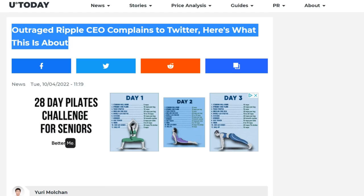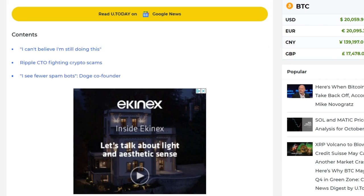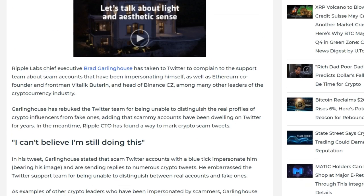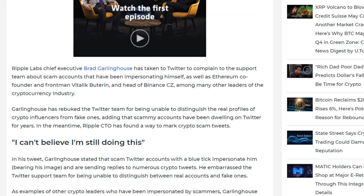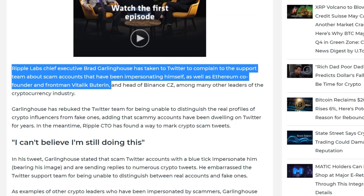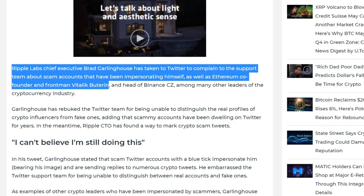The CEO of Ripple has merged a new anti-fraud system. Is it possible to relist XRP on Coinbase? What will such an event lead to? We will answer these questions in today's video.